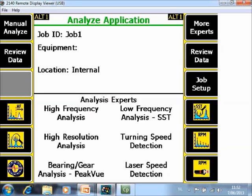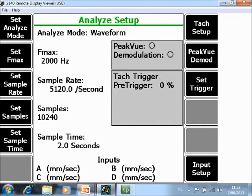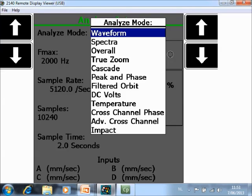This is a home screen of the Analyze application. Now go to F1 Manual Analyze. Once again F1 Set Analyze Mode and select here waveform.